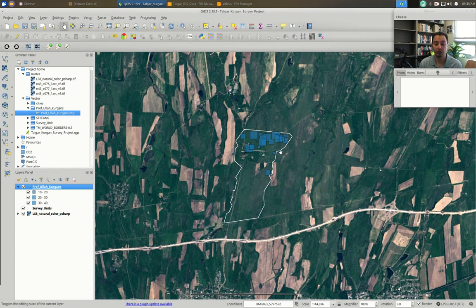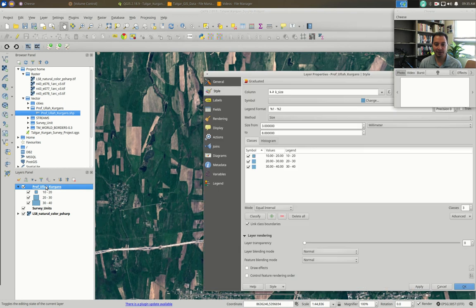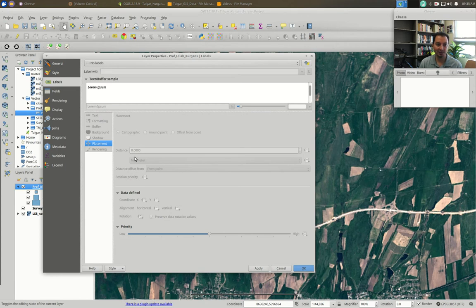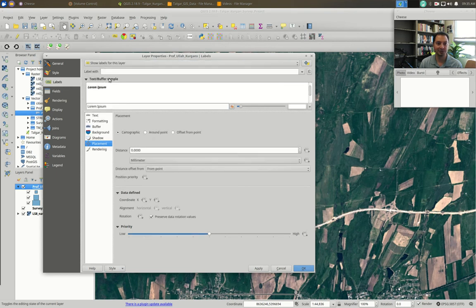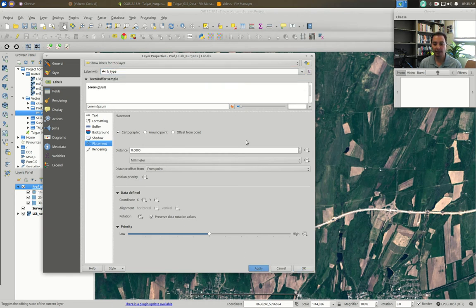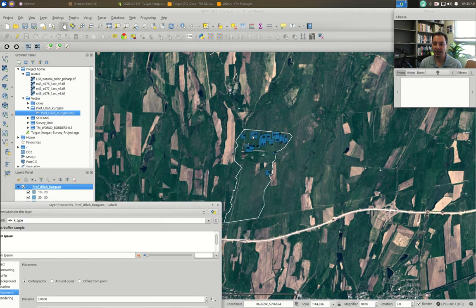We can do one more thing that's not too difficult: add a label. I have my sizes showing and want to convey information about Kurgan type. The easiest way is to add a label. Go back to Properties, leave the Style tab, and go to the Labels tab. It's all grayed out — you need to go up where it says No Labels and select Show Labels for this Layer. Then choose your column — let's pick k_type. Hit Apply.